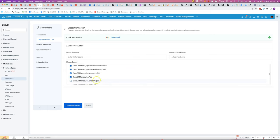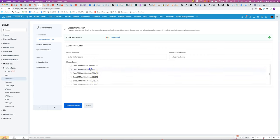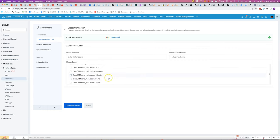Actually, rather than ticking all of them, I can just go where it has modules.all. That will allow me to access all of them, so I'll just choose the ones that have .all.